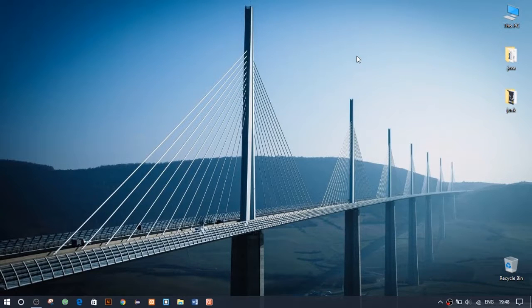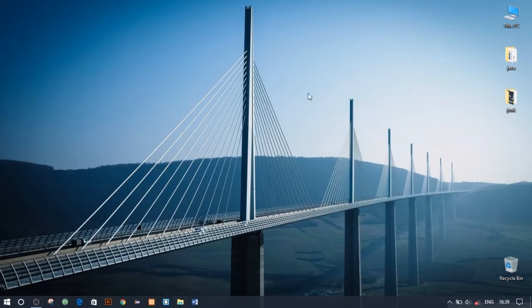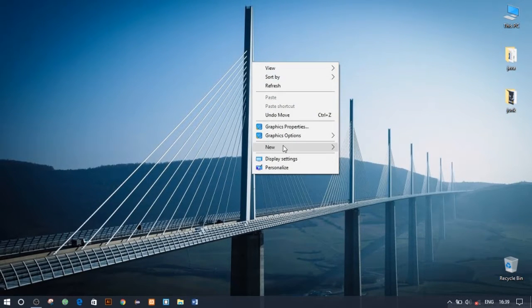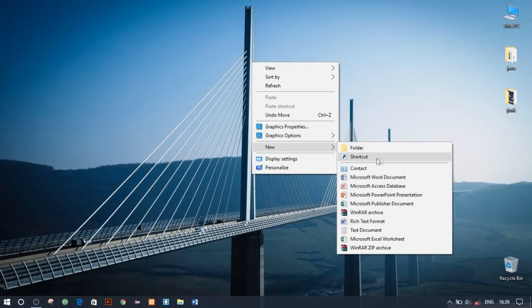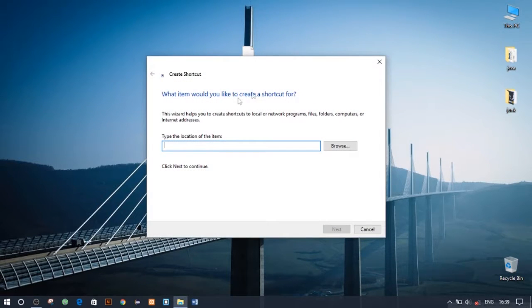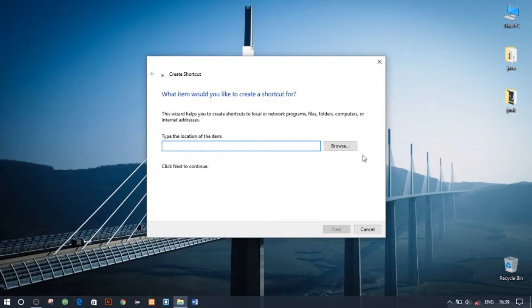Let me quickly show you how to do this. First, right-click on desktop, select New, and then select Shortcut. Click Browse.